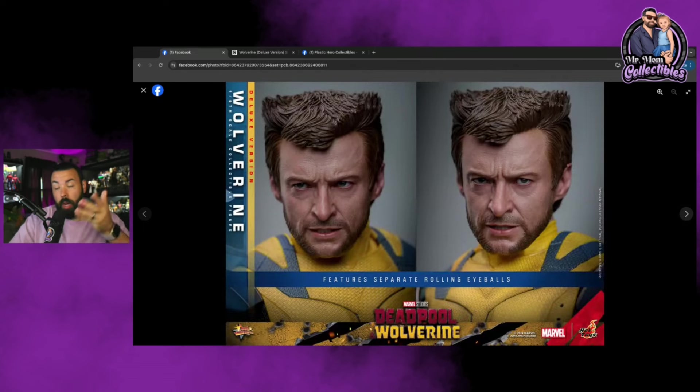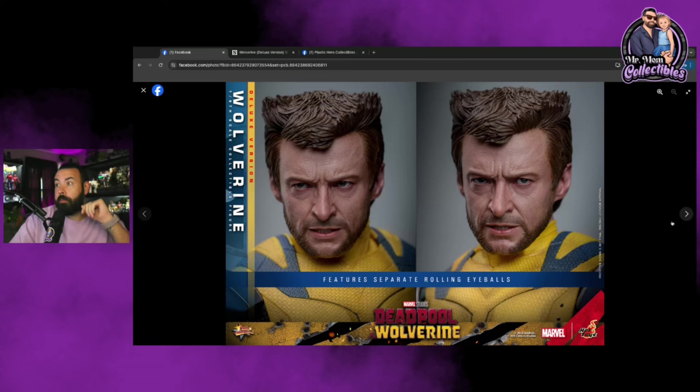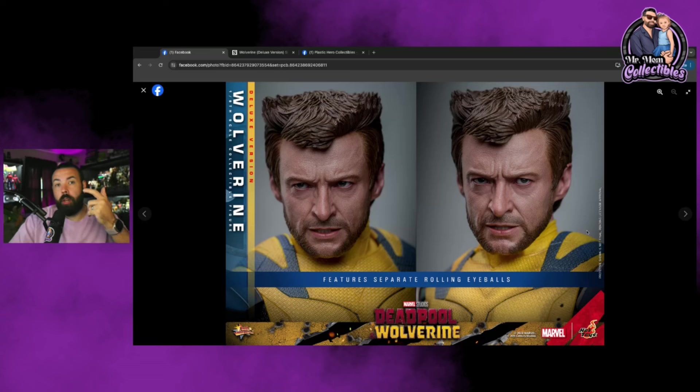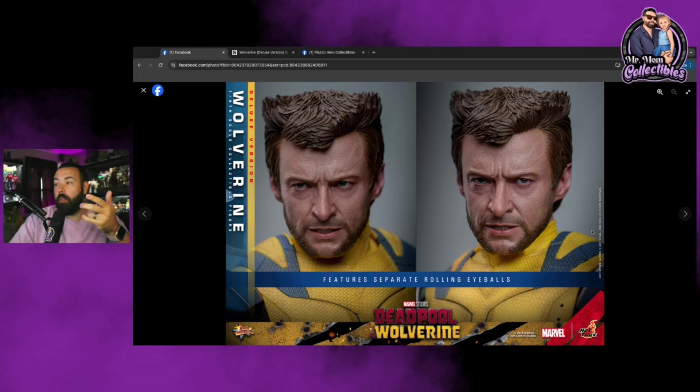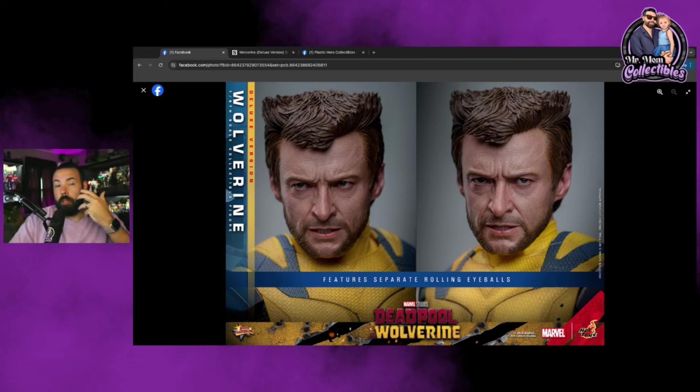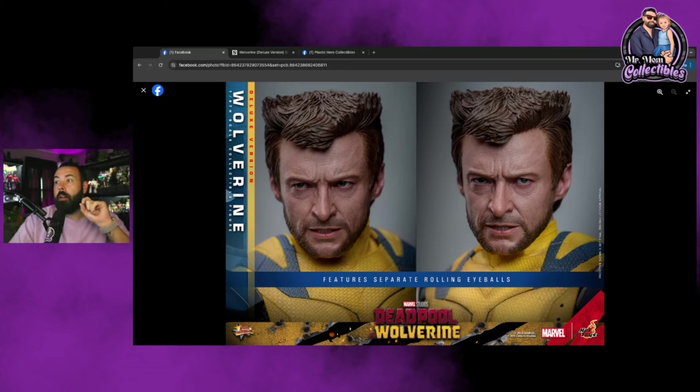The sculpt itself—they've done many versions of Hugh Jackman's Wolverine in the past. I think this is the one that's finally nailed it. The sculpt looks utterly fantastic.